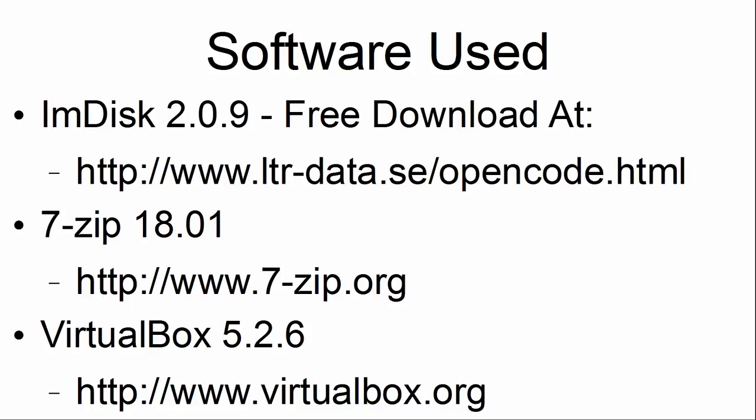The software used is ImDisk 2.0.9, 7-Zip 18.01, and VirtualBox 5.2.6.